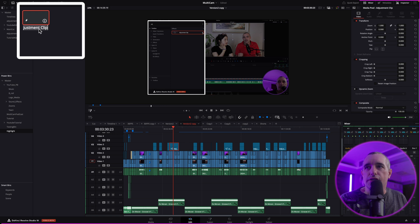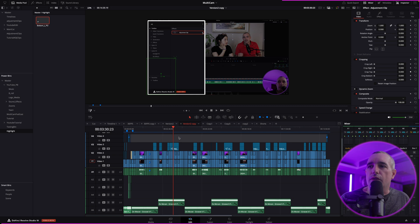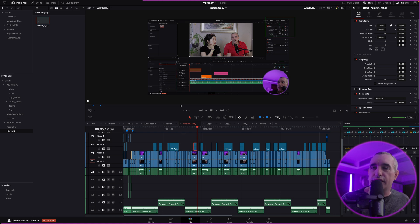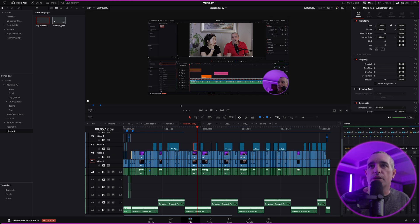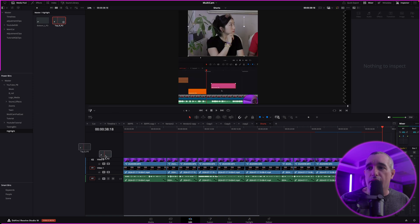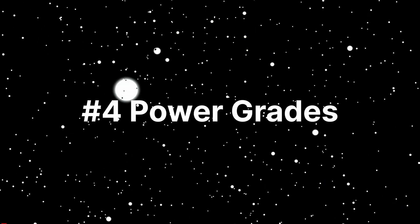I'm going to grab that adjustment clip, drag it into the bin, and rename it 'Bottom L PO' for pop-out. Then I'll find another one — this one is top right — drag it in and rename it 'Top R PO' for pop-out. The point is, if I go into another timeline and need a pop-out on the top or bottom, I can just set it where I want and make all the adjustments as needed, speeding up so much time.